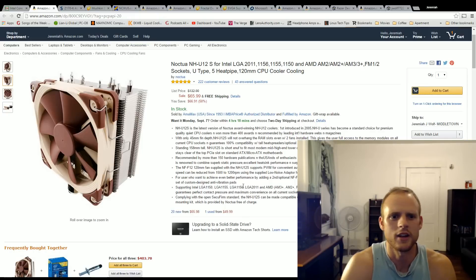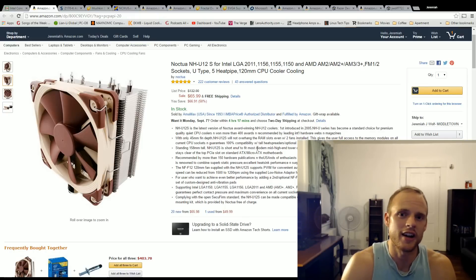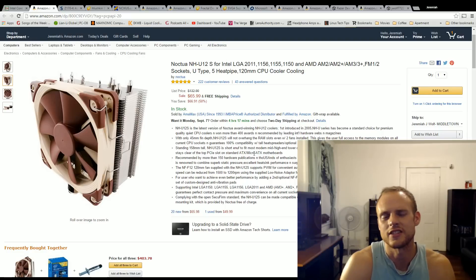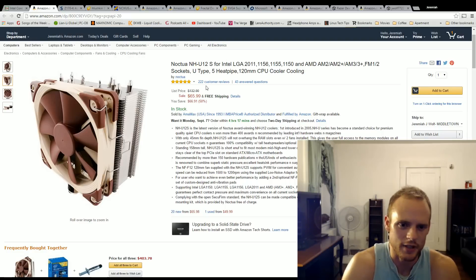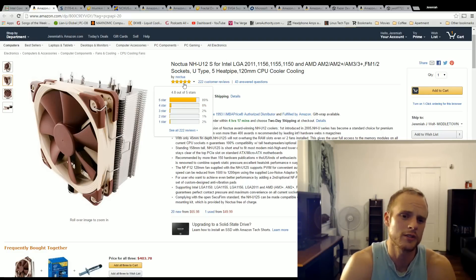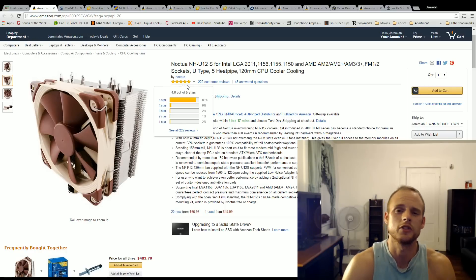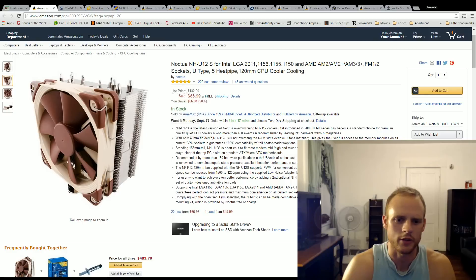For the cooler, the Noctua NH-U12S, this is in my eyes the best cooler for the price at $66. It's the best air cooler out there if you ask me. And out of 222 customer reviews, it gets a 4.8. So it's highly reviewed as just being a great cooler. I would get that.